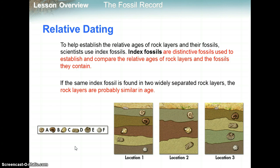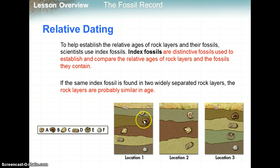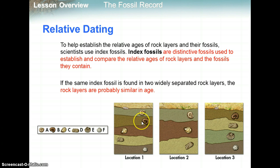To help establish the relative ages of rock layers and their fossils, scientists use something called index fossils. Index fossils are distinctive fossils used to establish and compare the relative ages of rock layers and the fossils they contain. So if the same index fossil is found in two widely separated rock layers, the rock layers are probably similar in age. For example, fossil B here is the same as this fossil in location three, so these two layers are most likely similar in age.